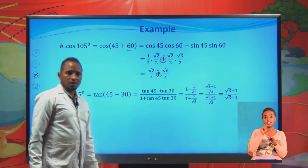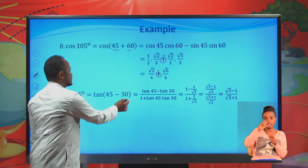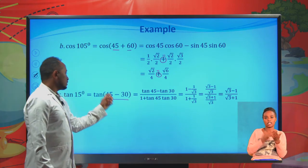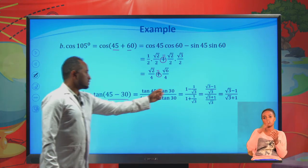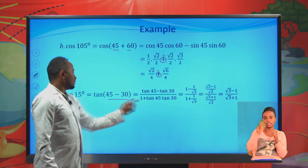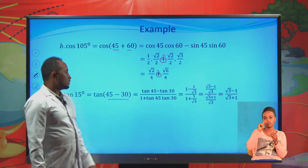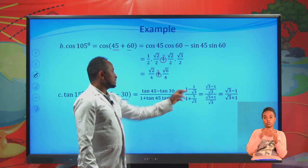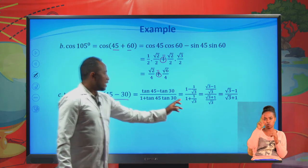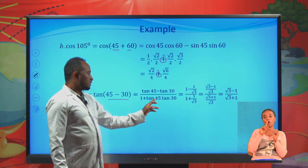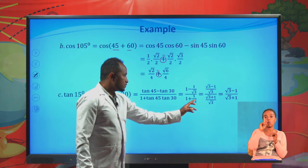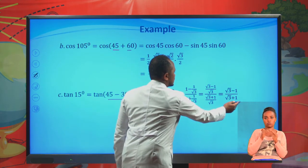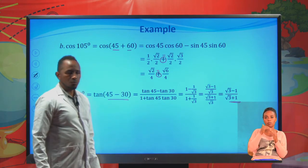For tan 15 degrees, we write it as tan of 45 minus 30. Using the formula: tan 45 minus tan 30 divided by 1 plus tan 45 times tan 30. Substituting: 1 minus 1 over root 3 divided by 1 plus 1 times 1 over root 3. Simplifying, this gives root 3 minus 1 over root 3 plus 1.